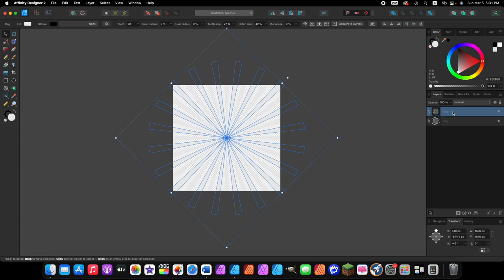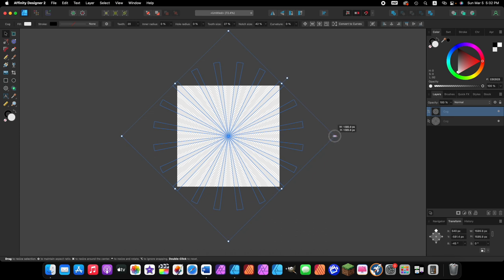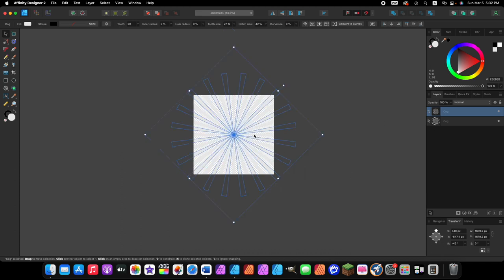Now that we have the duplicated layer, the shape is looking pretty good. If your new duplicated cog shape isn't extending all the way beyond the borders of the document, come to one of the corner nodes, hold down Shift and Command or Control, and click and drag it out beyond the border of the document. Now your document and my document should look exactly the same.